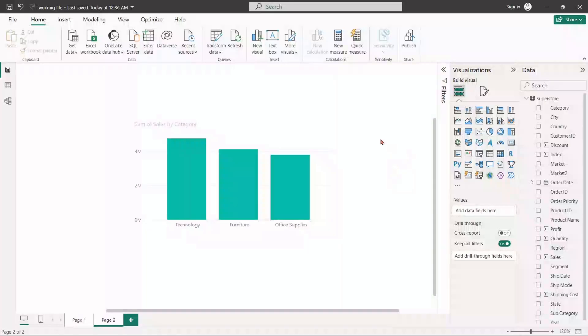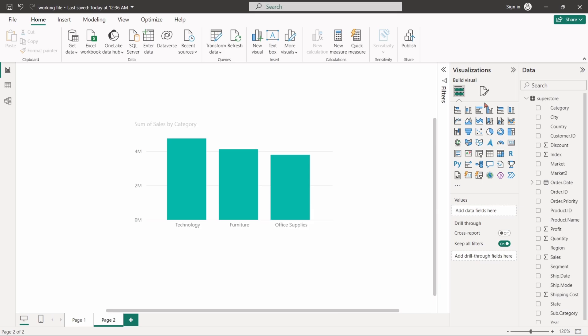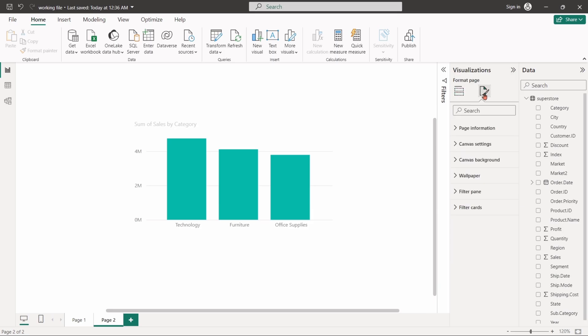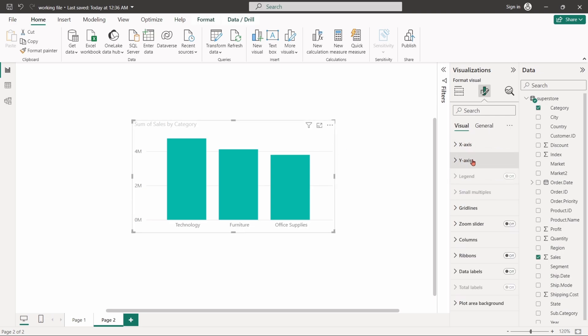The format visual pane is used to customize or style the appearance of visuals. It allows to control the look of a chart or table. It helps in setting properties like colors, text sizes, labels, titles, legends, axes, grid lines, and more.